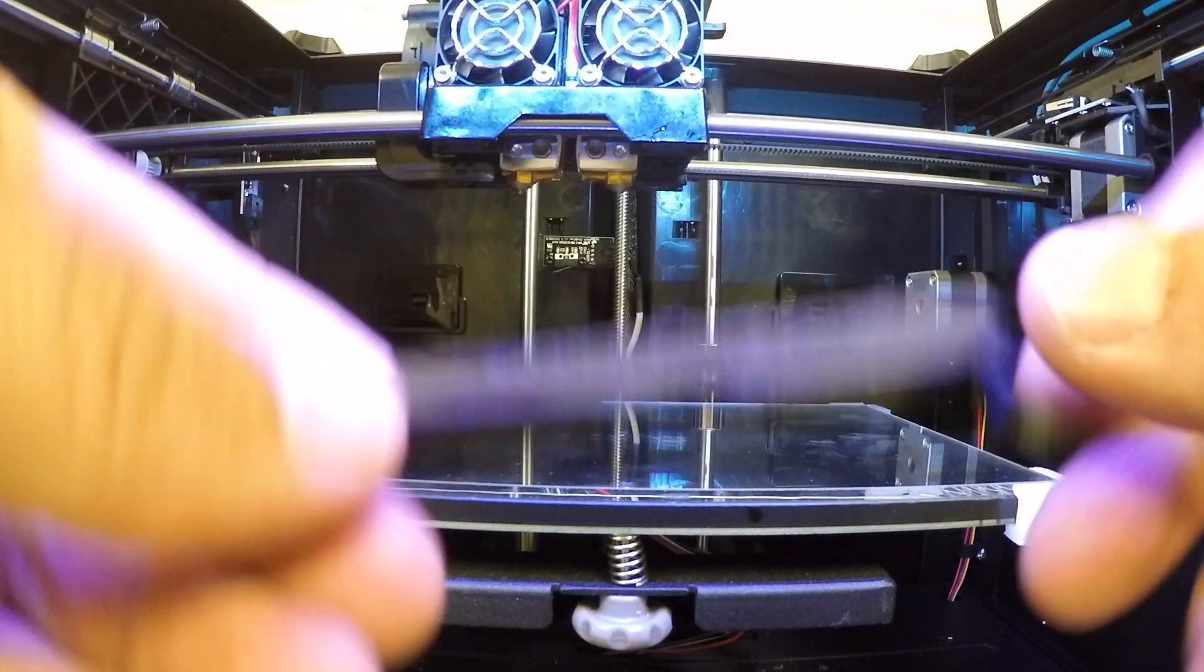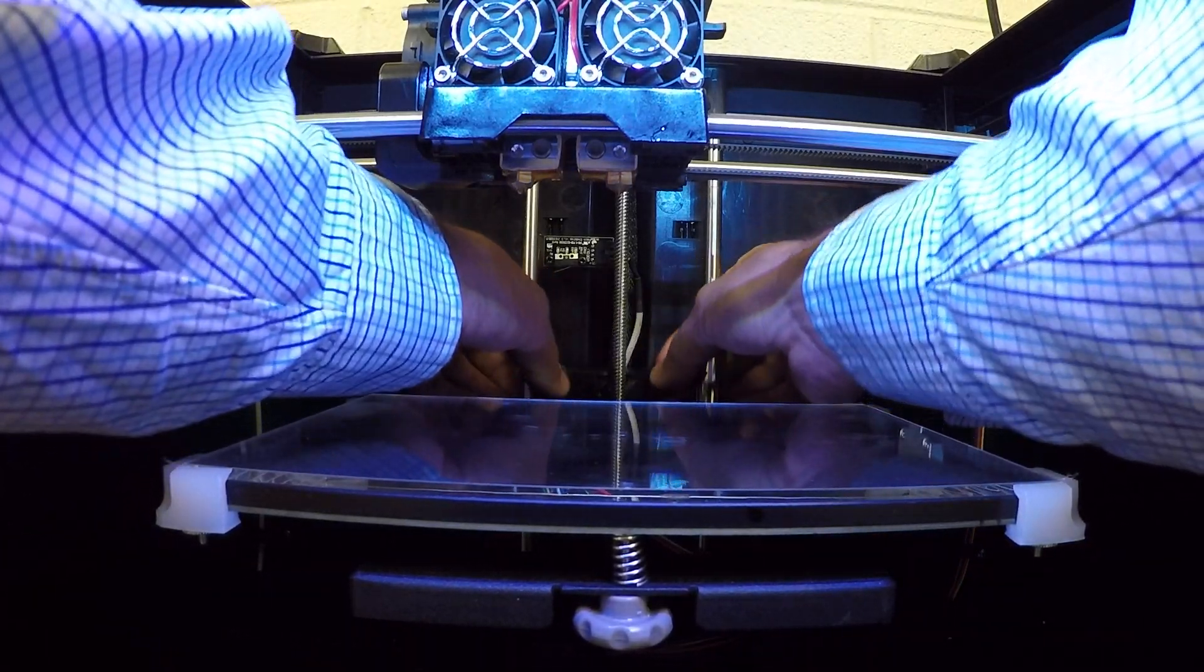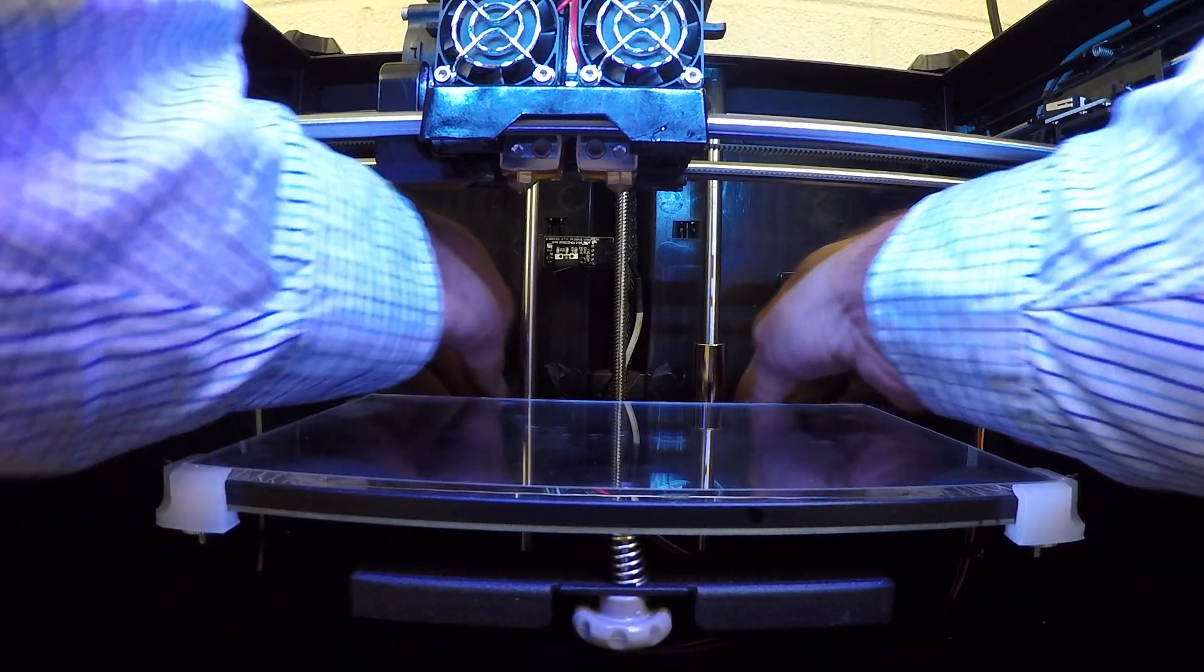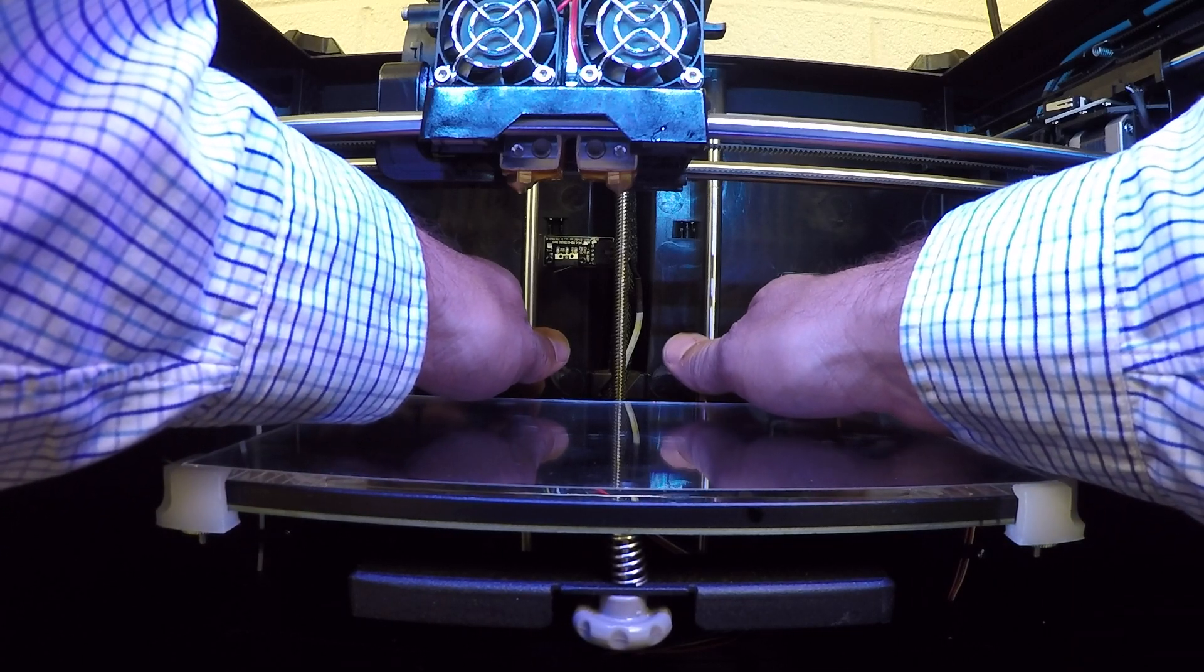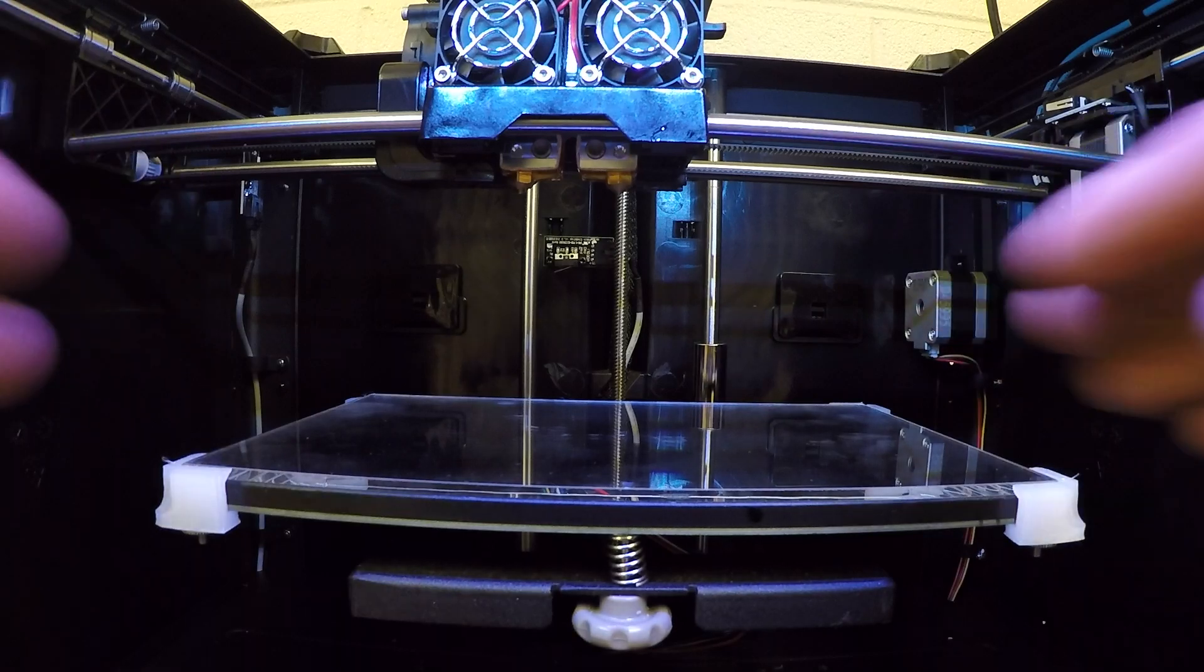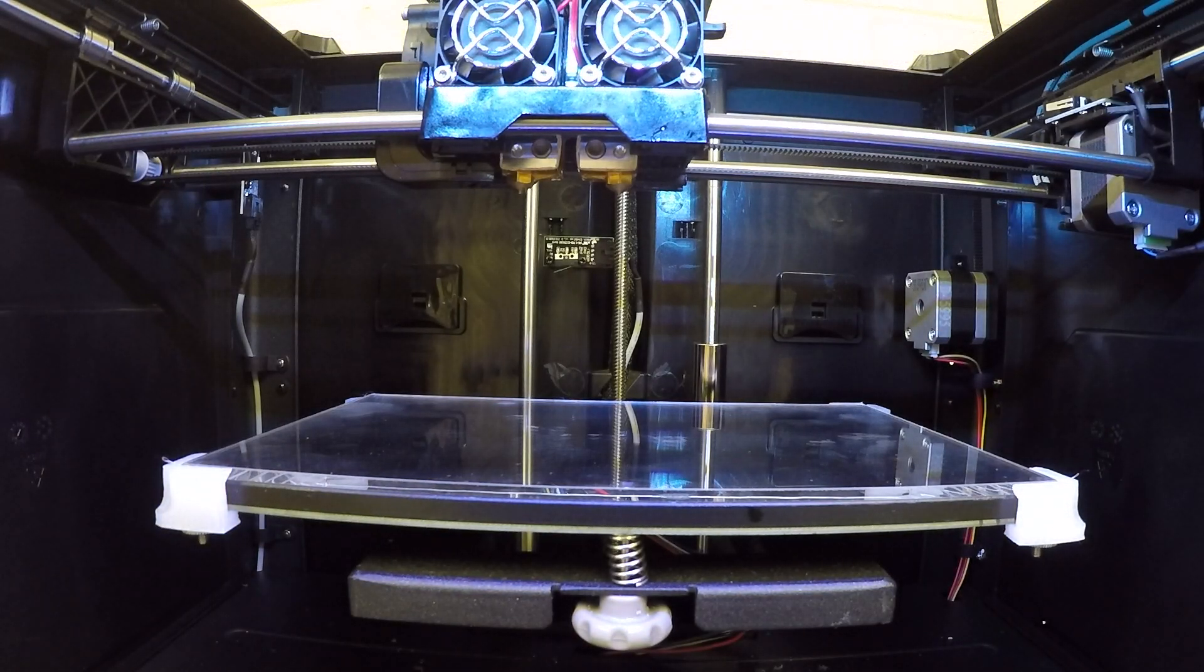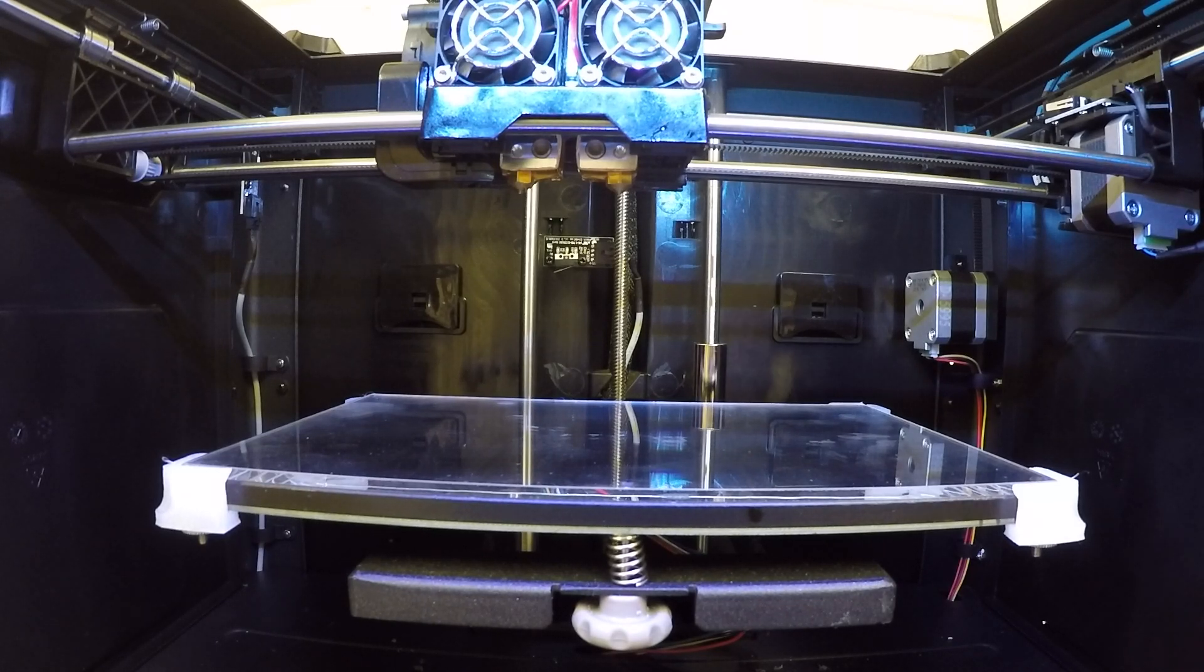So all you have to do is take your part that you printed from Thingiverse, your Z-Shim, put it back here. It'll clasp on the bearings right here on the side columns. And now it will allow you to level your build plate. So all you have to do now is go through the menu on your 3D printer and say level build plate.